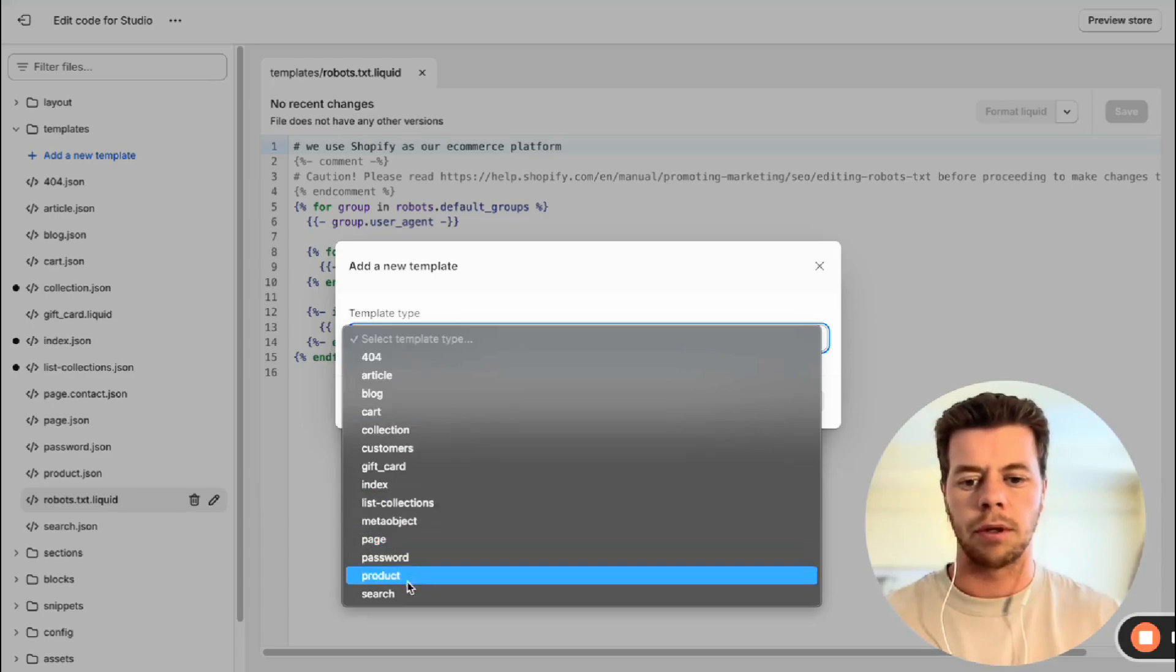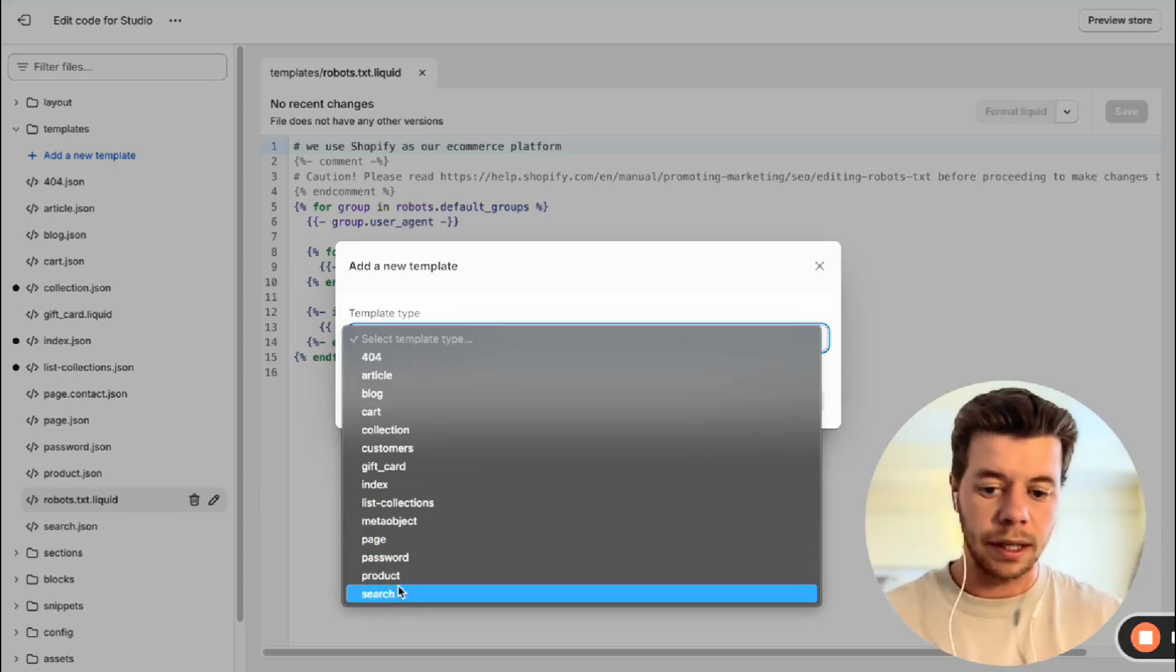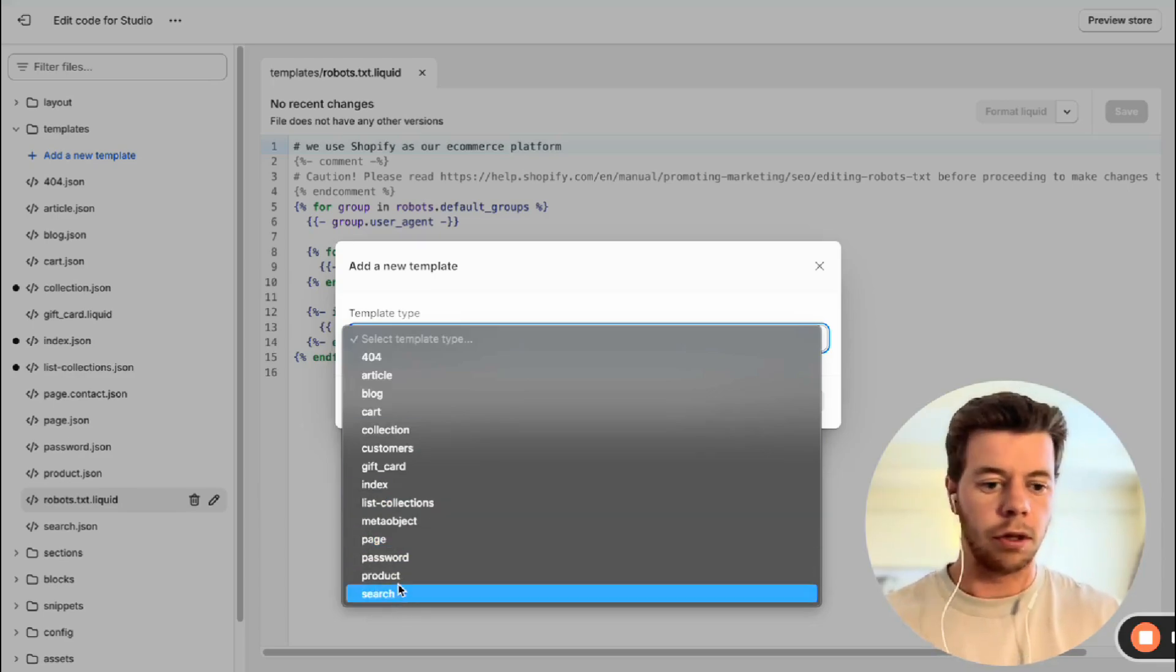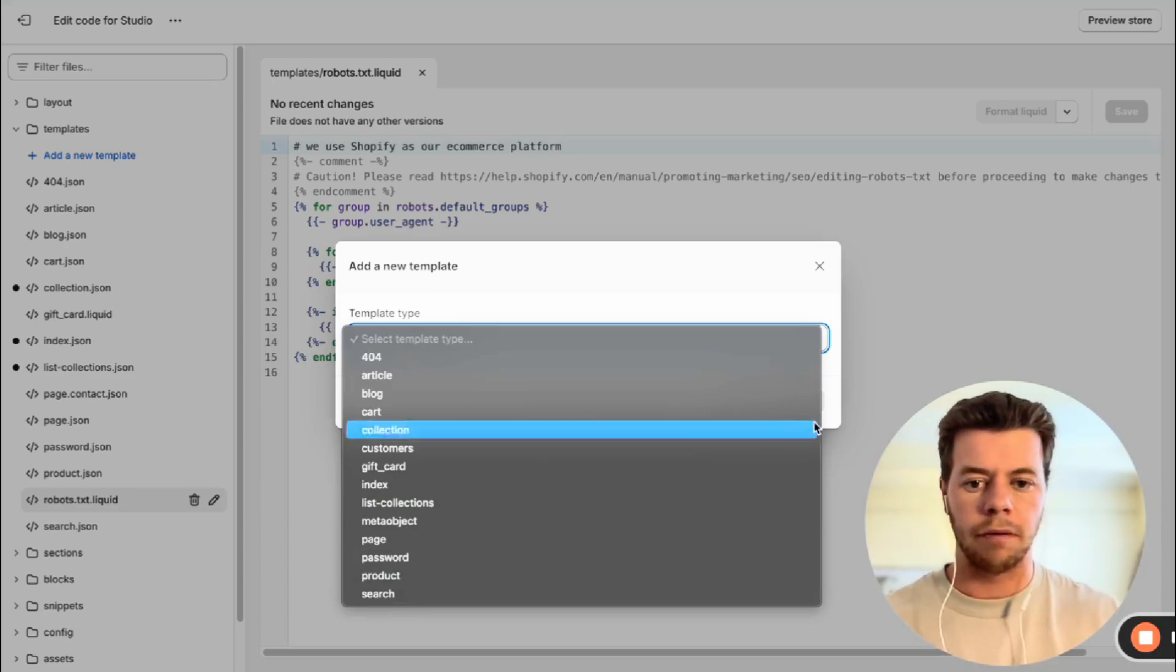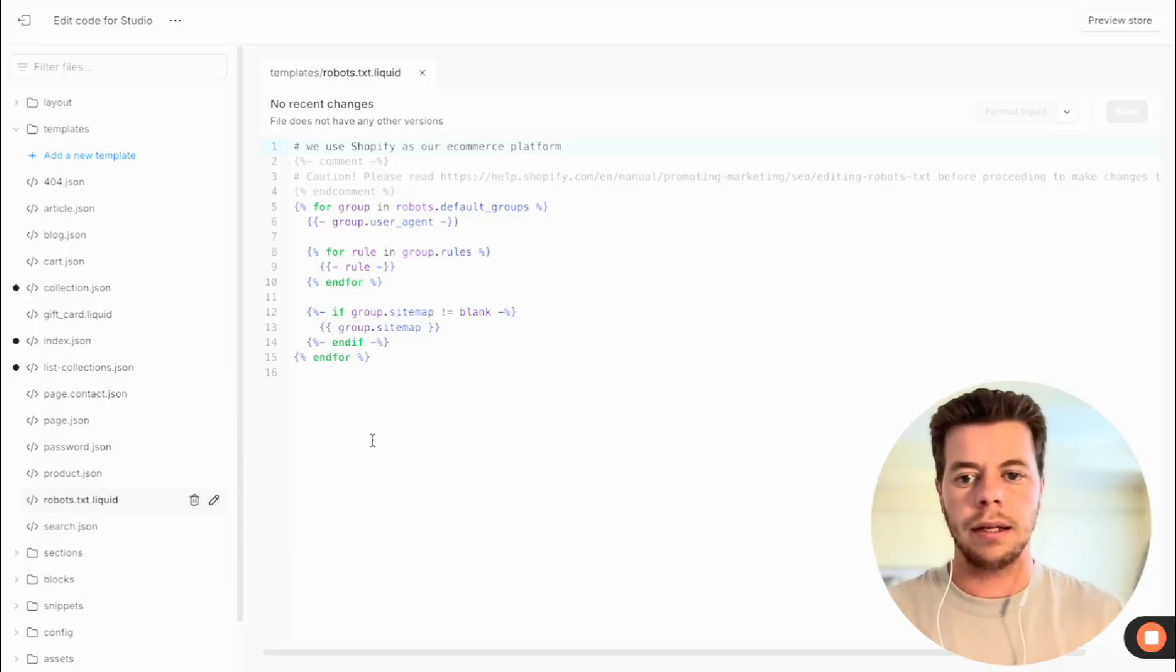Select the template and select robots.txt, which isn't there right now because you can only create one and I've already created it. Now once this is created you can add different things to it.